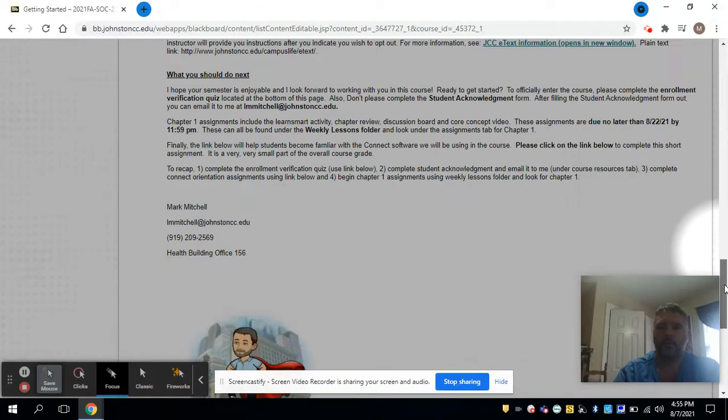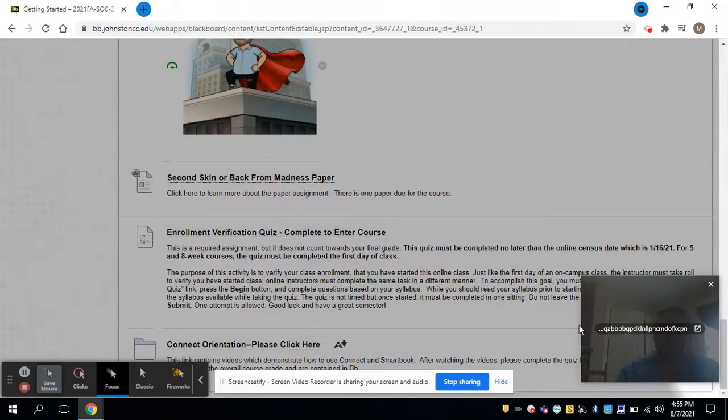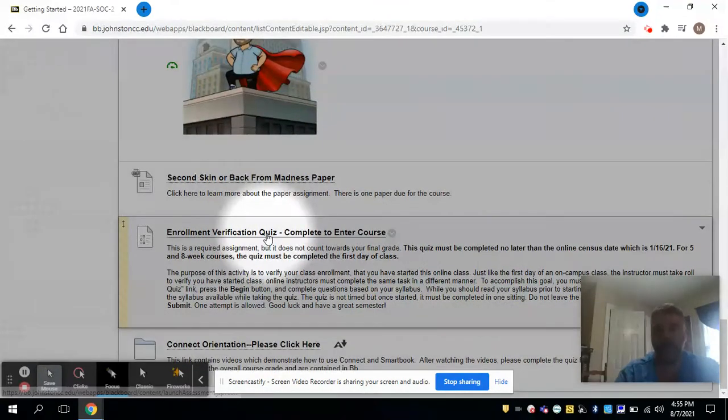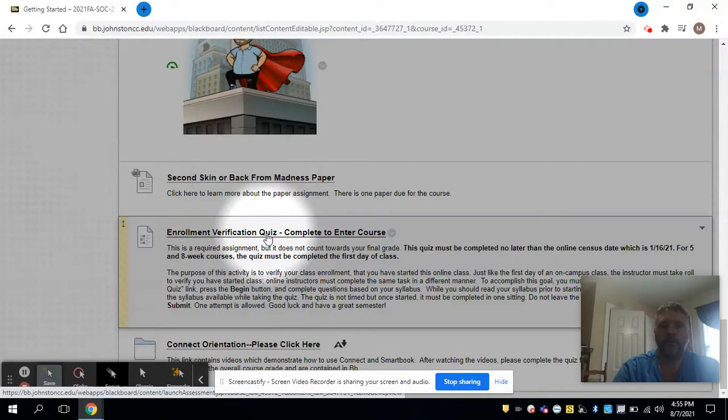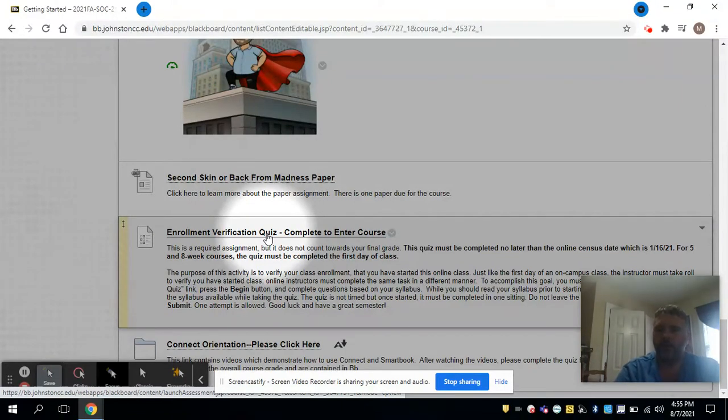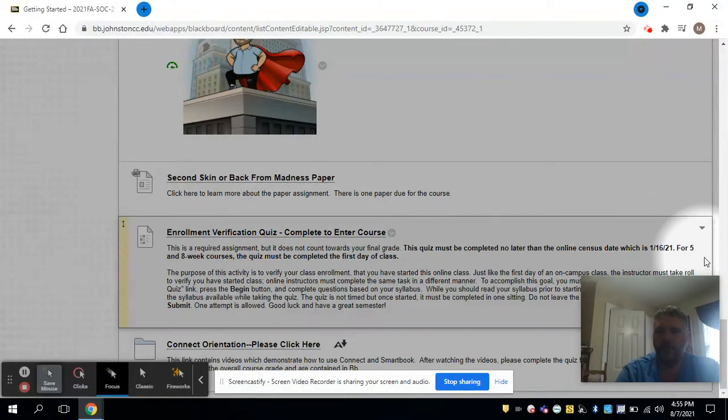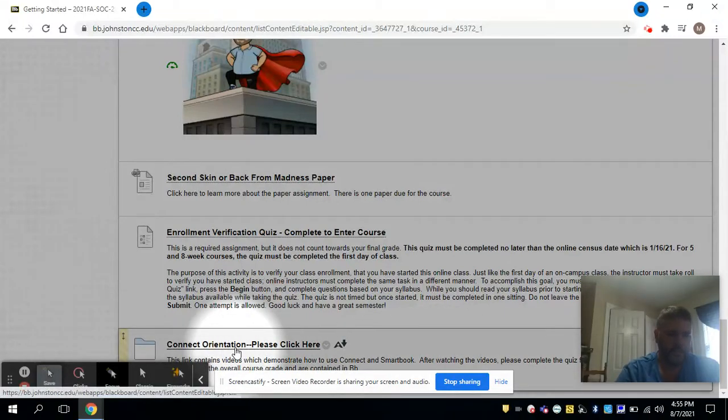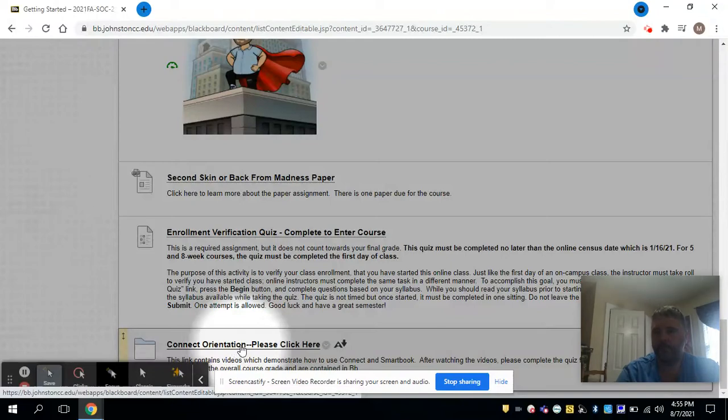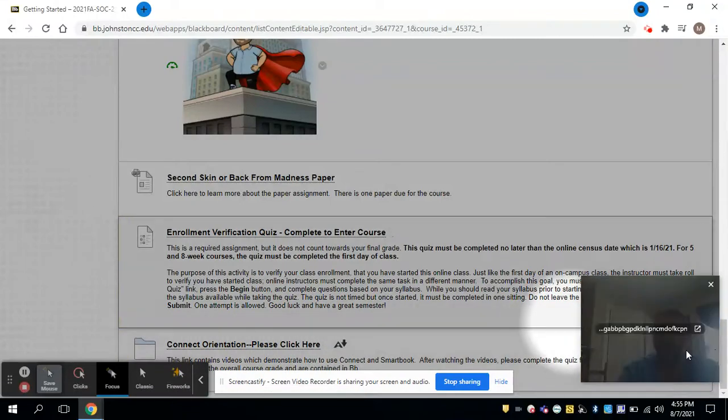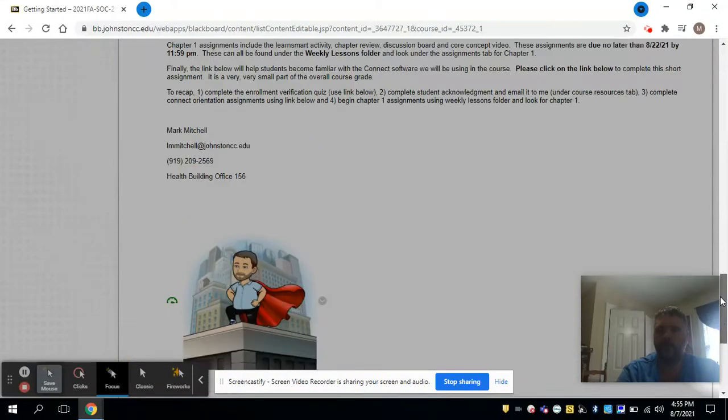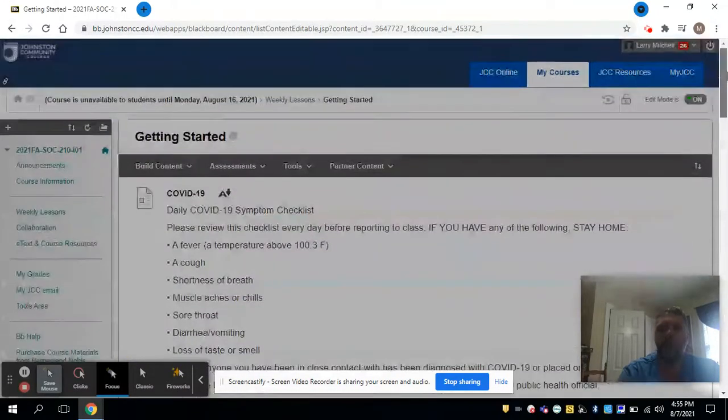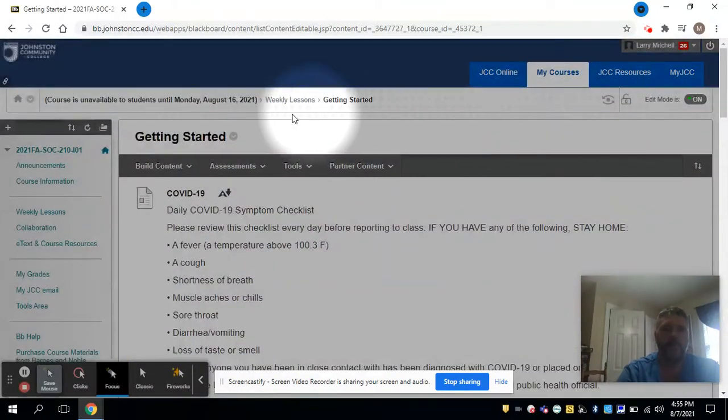You can see, for example, one of the things I have here is your enrollment verification, so please do that if you're in a traditional course. If you're in an online course, you really don't need to do that. The Connect orientation, whatever type of modality, please complete that. Many of you are very experienced with Connect, but please do that.